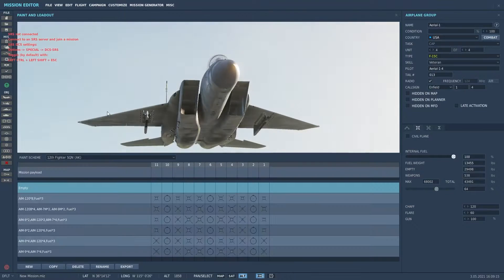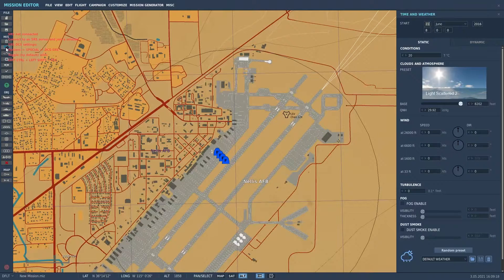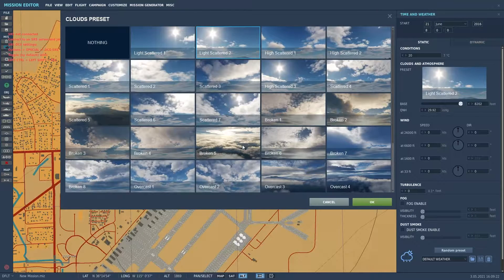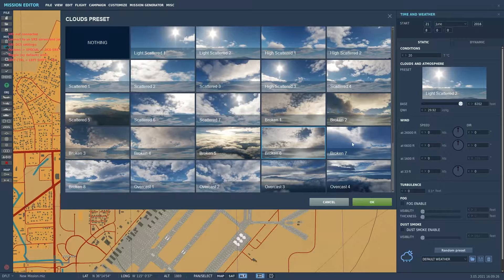Next, let's look at our environment and time of day. We've got the clouds — the 2.7 volumetric clouds — and we really want to utilize those here. I'm a sucker for sunsets, so let's make it nice and late in the evening — let's go 18:30, 6:30 PM.